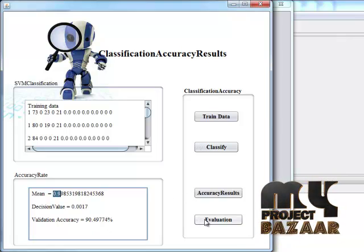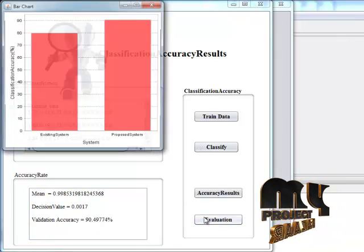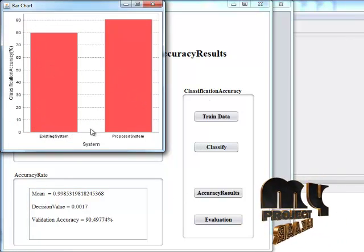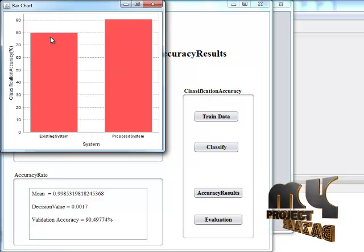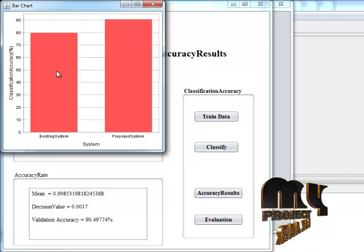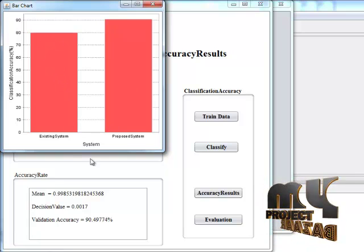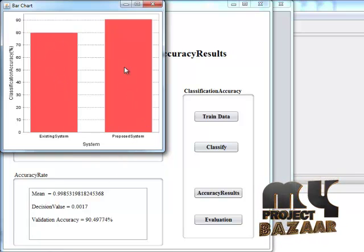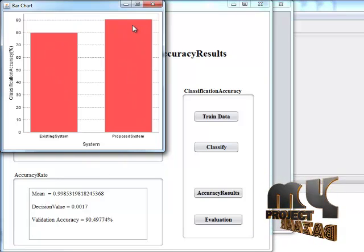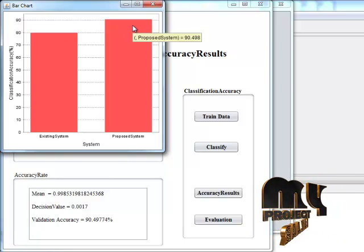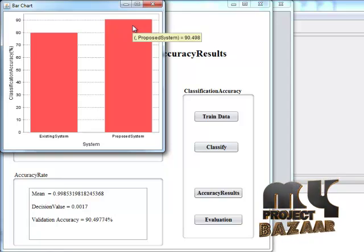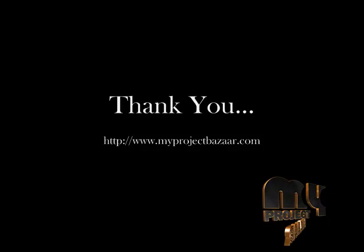We evaluate the system accuracy. This completes the walkthrough of our process. Thank you for watching.